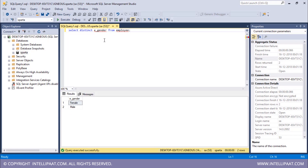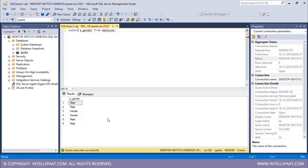Let me remove the DISTINCT keyword and execute to see the difference. Without DISTINCT we get all of the values: male, male, female, female, male, and female. So if we use the DISTINCT keyword we'll only get the values which are different. These are the cases where SELECT DISTINCT can be used.